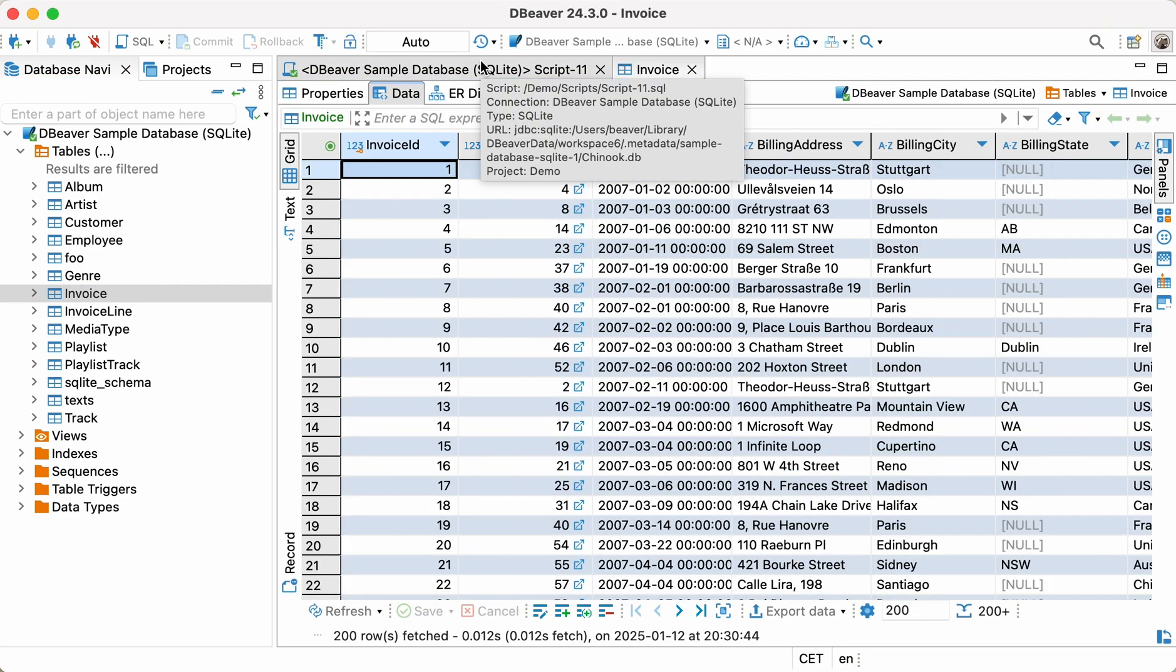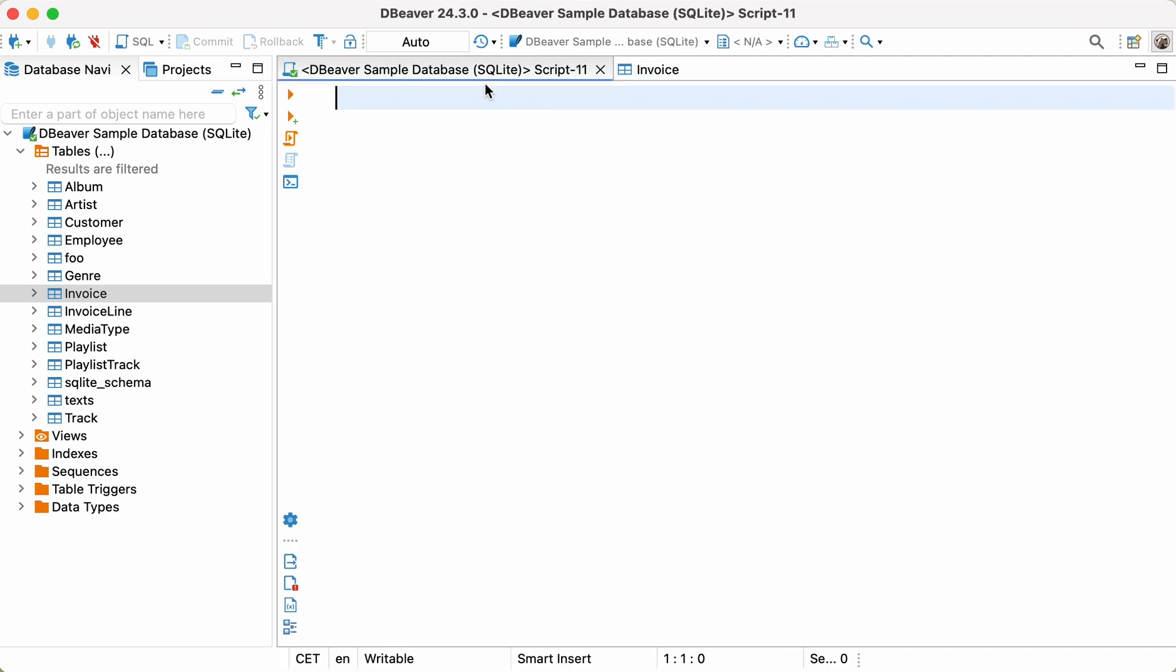To do so, we need to get a full list of countries and apply the average function to the purchase amounts. And finally, we group data by country.